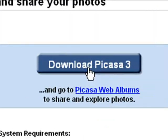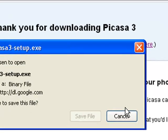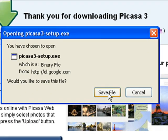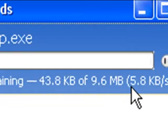You can download a free copy of Picasa from its official website. The Picasa setup file is just under 10MB.